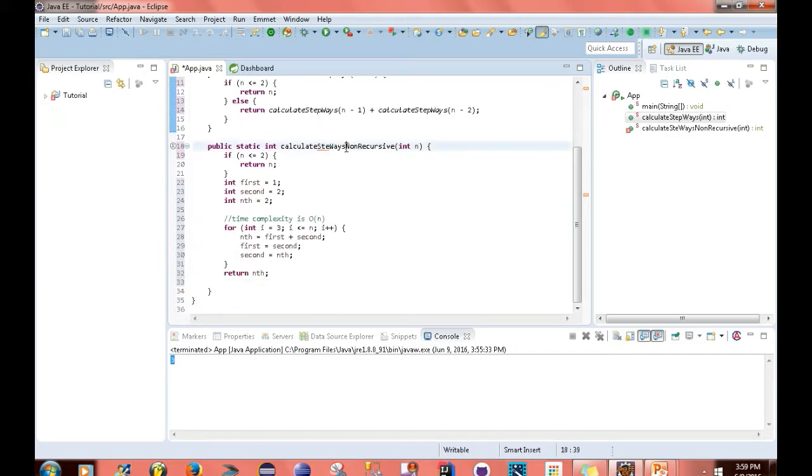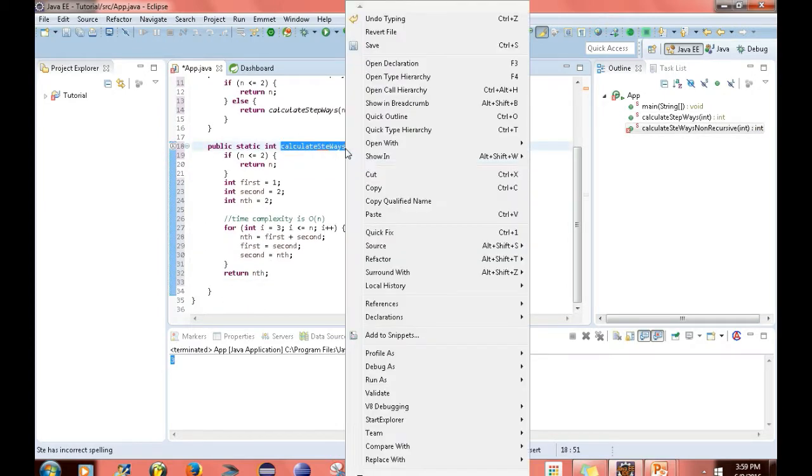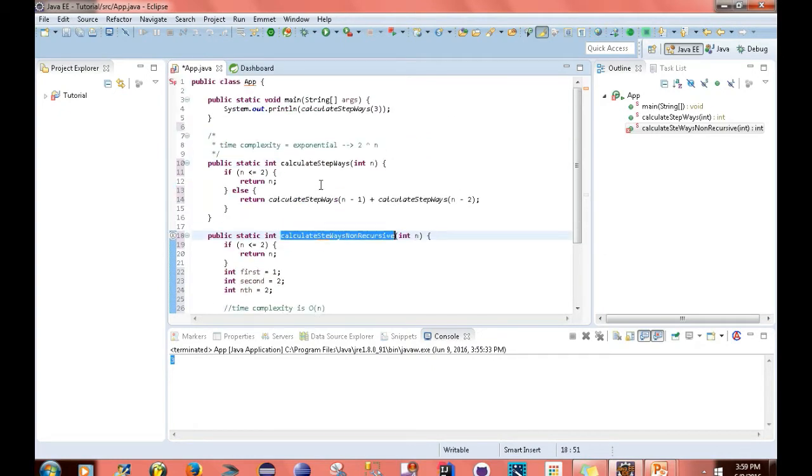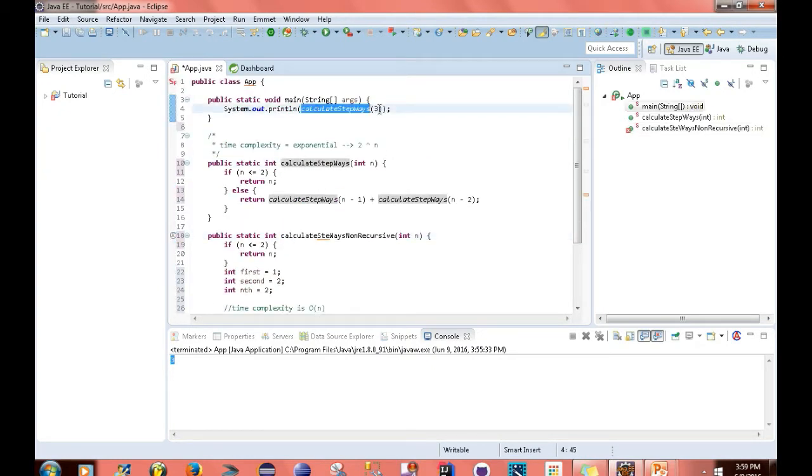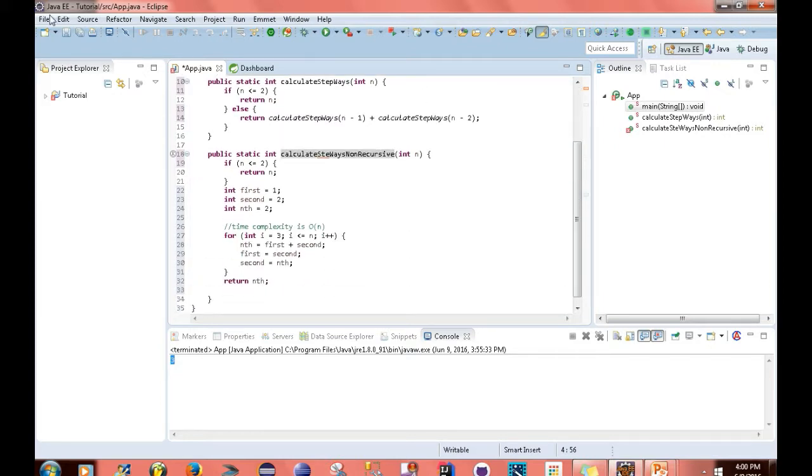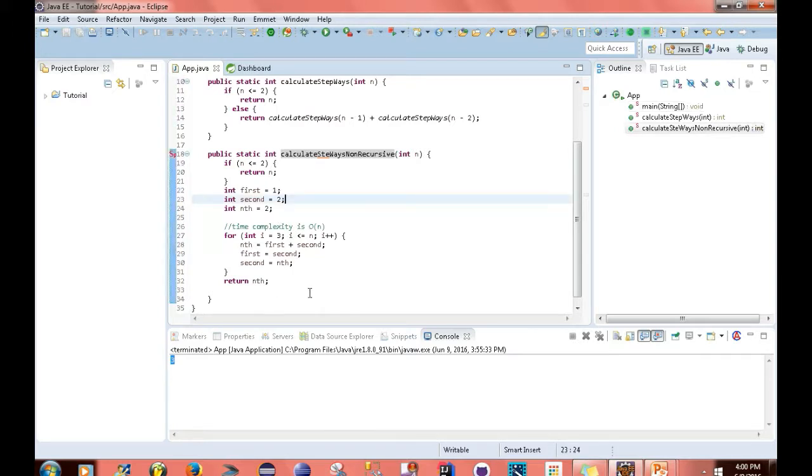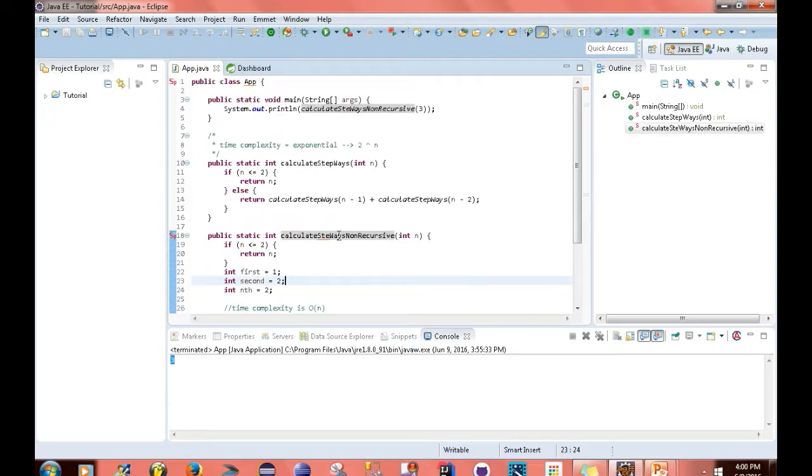So what I'm going to do now is call this function, and I'm passing in the same value here. Save it. Now if I run it again, I should get the same number, 3.